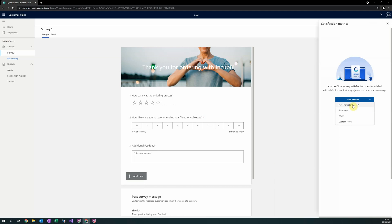Net Promoter Score is useful to measure customer loyalty and can only be applied to NPS type questions, such as number 2.